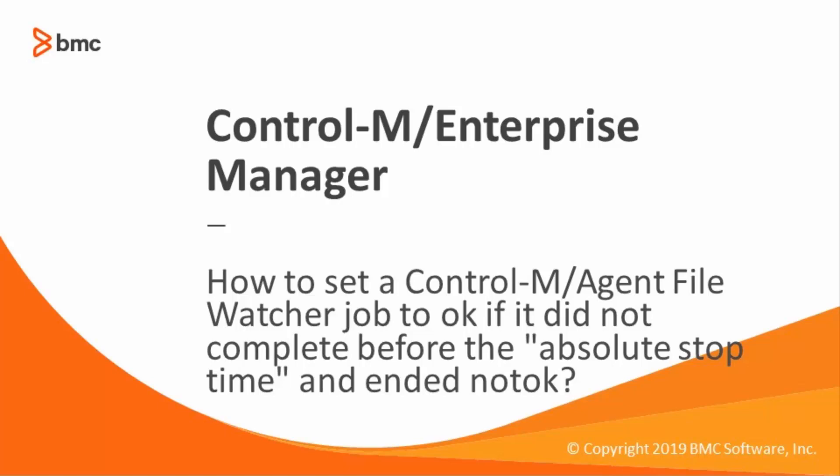Welcome to the support videos for Workload Automation video series. This video will demonstrate how to set a Control-M Agent File Watcher job to OK if it did not complete before the absolute stop time and ended not OK.